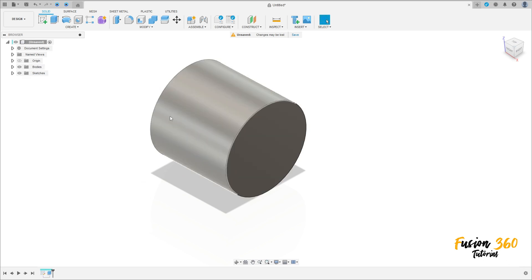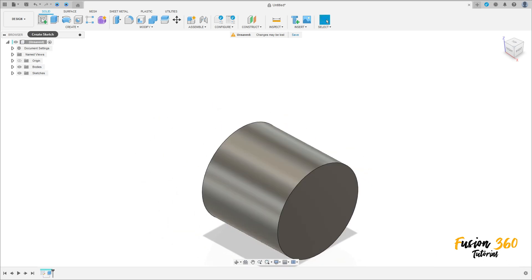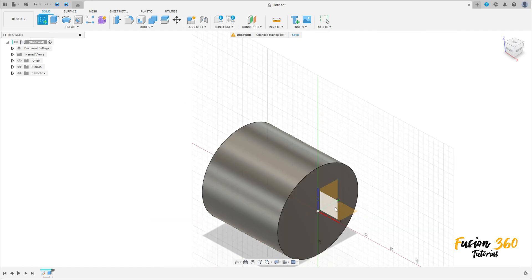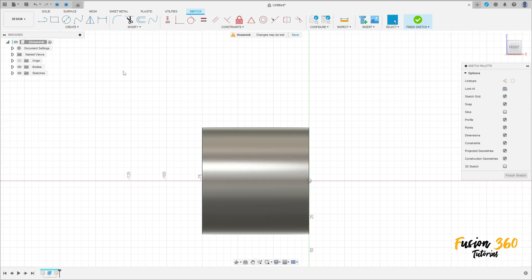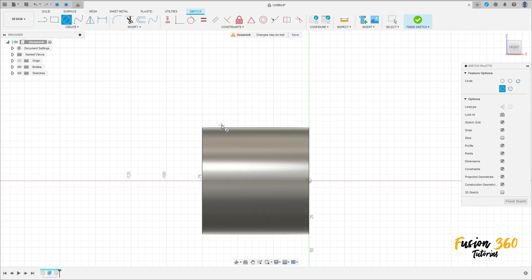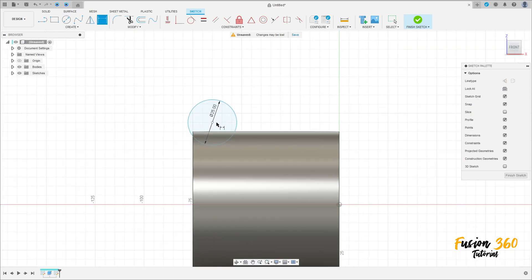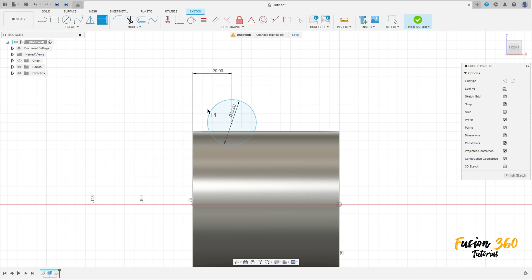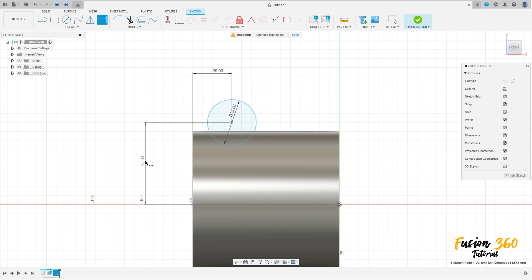Now go to create a sketch, select the front plane. Select the circle tool and make a circle here with 25 millimeters diameter. Go to sketch dimension: the distance between this circle and this line here is 20 millimeters, and the distance between the circle and the midpoint here